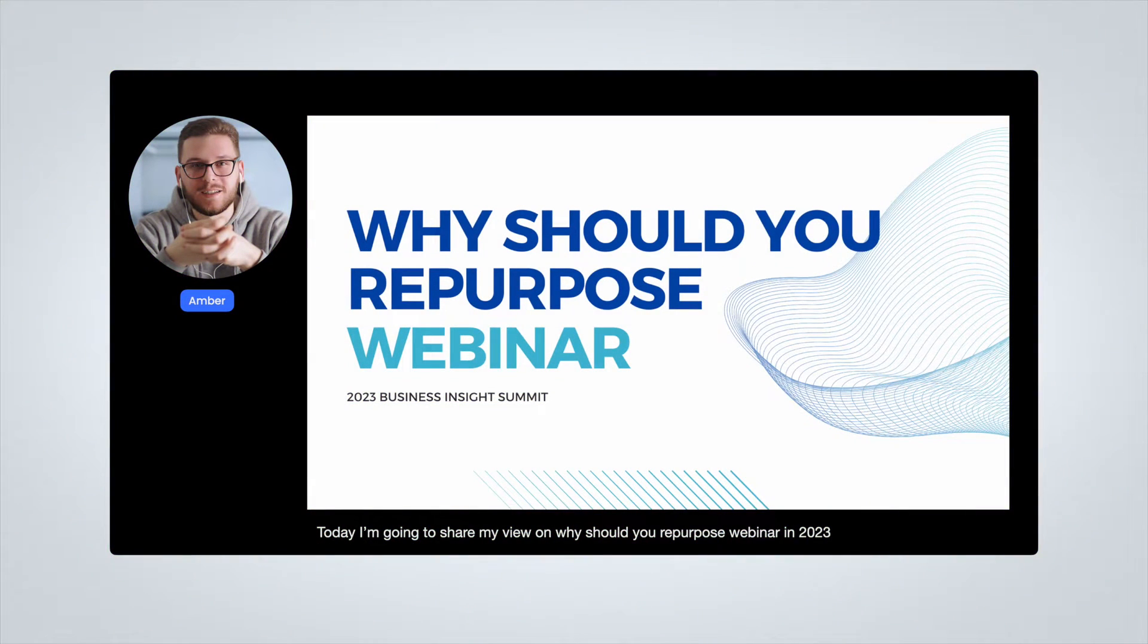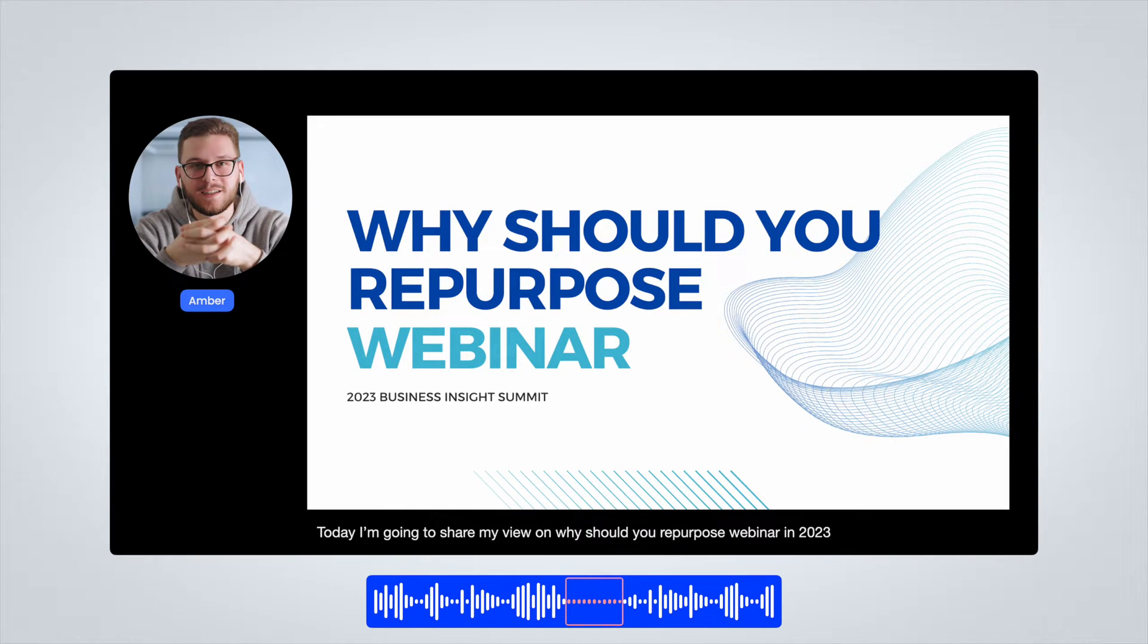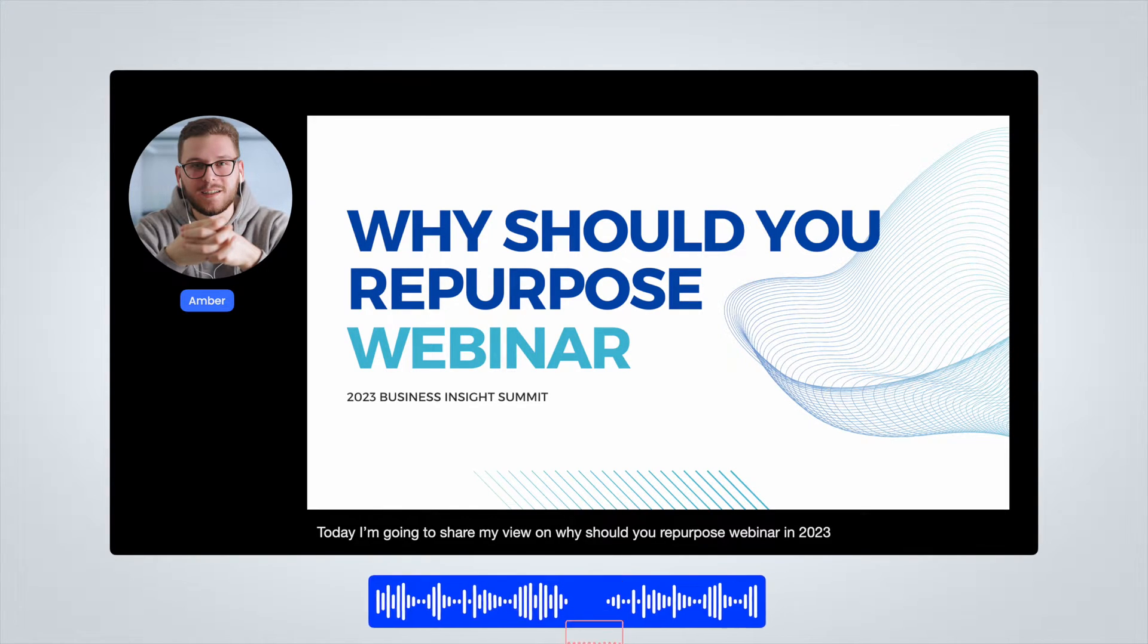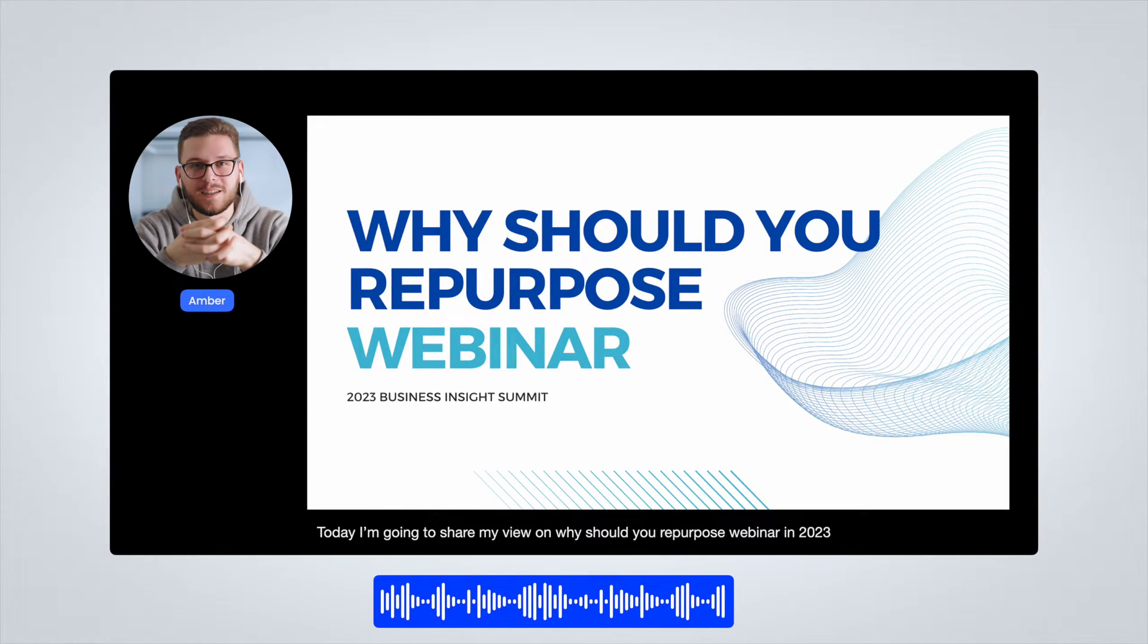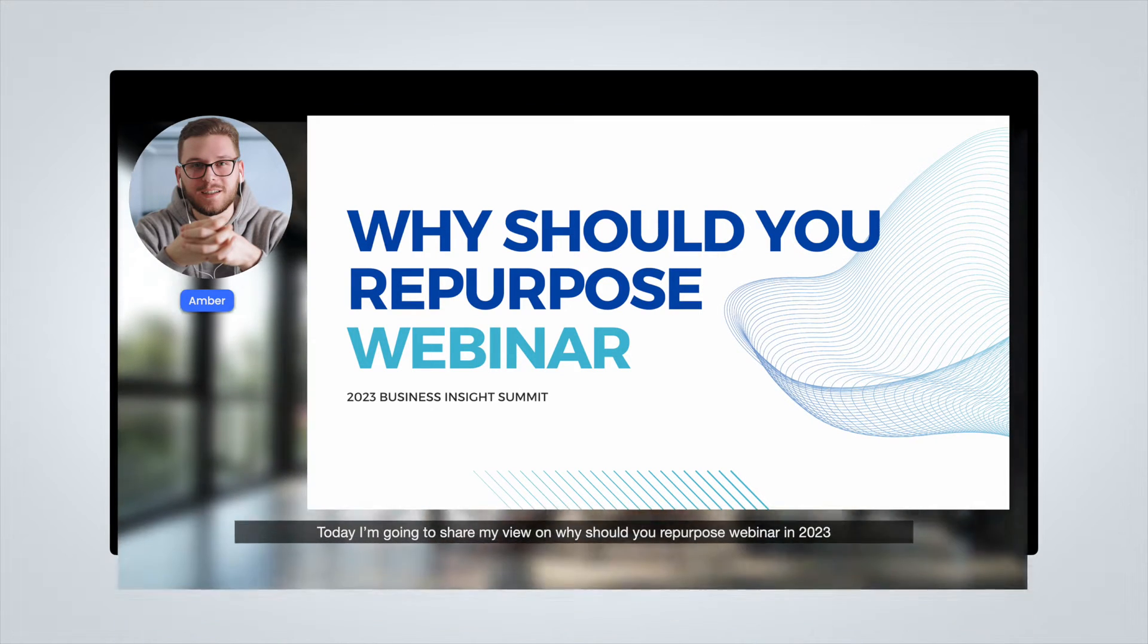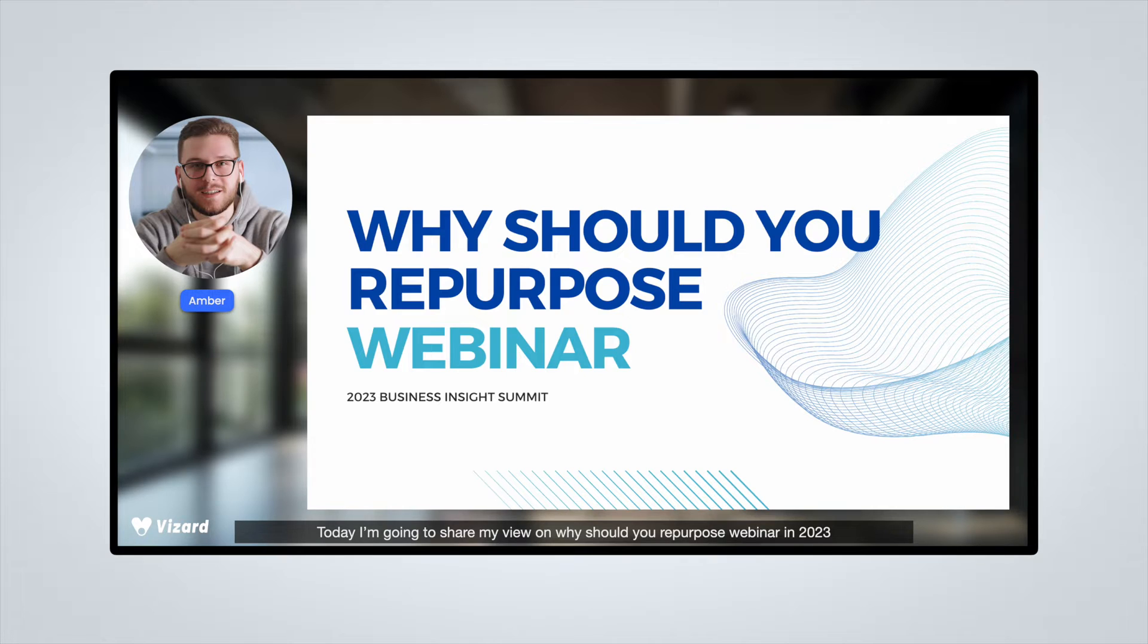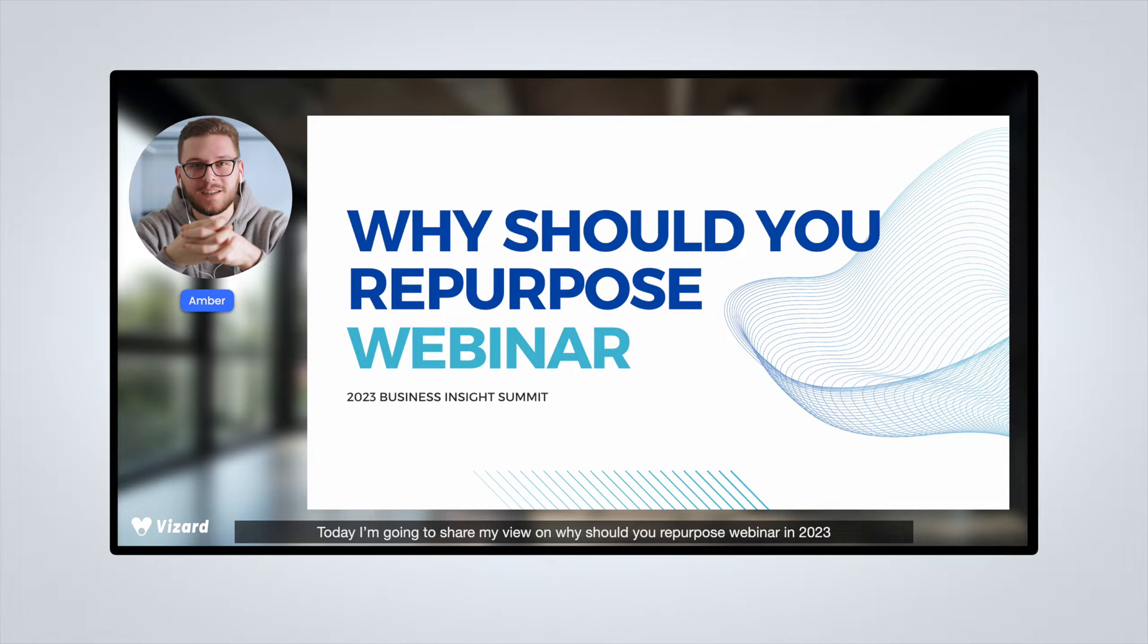Editing your webinar videos can help you improve the quality of your content. You can remove any mistakes and meaningless parts, add additional visuals or graphics like background images and logos. By editing and polishing the recording, you can transform it from a dull and unengaging experience to a highly informative and engaging video.